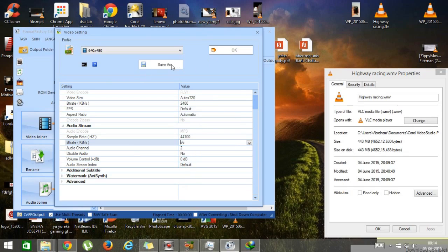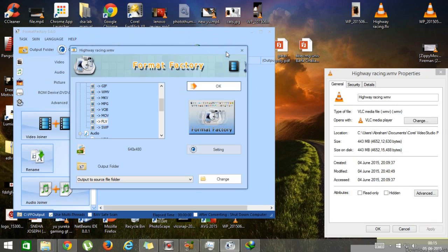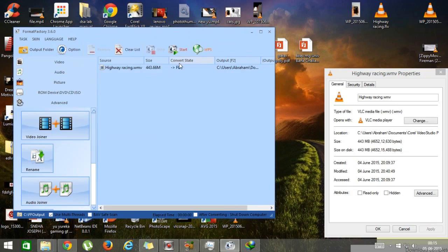Press OK. You can also save these settings if you want to use them for all your videos. Press OK again — now the file is ready to be converted. Press Start.